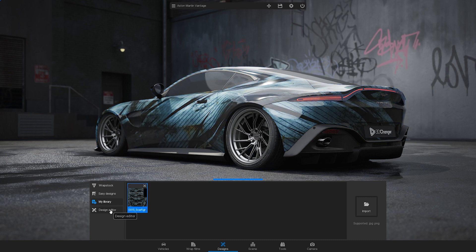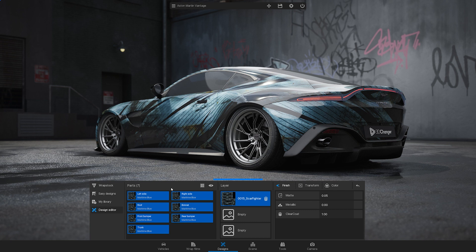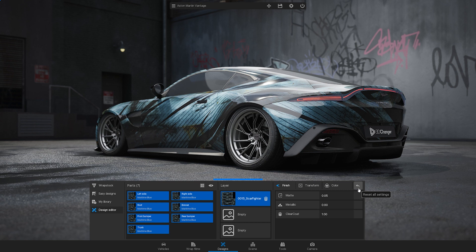Now go to the design editor. You will see it's split into 3 sections. Parts of the car on the left, layers in the middle and editing tools on the right. Let's start with the editing tools.